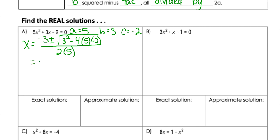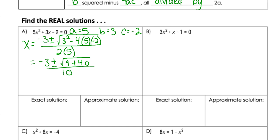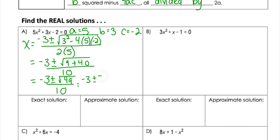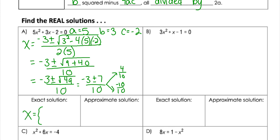Simplifying, I get negative 3 plus or minus the square root of 9, and then 4 times 5 times negative 2 becomes plus 40, all over 10. Simplifying further, I get negative 3 plus or minus the square root of 49 over 10, which is negative 3 plus or minus 7 over 10. So negative 3 plus 7 gives 4 over 10, and negative 3 minus 7 gives negative 10 over 10. Reducing, my solutions are negative 1 and 2 fifths. These are exact, so no approximate solutions needed.